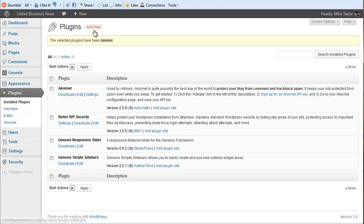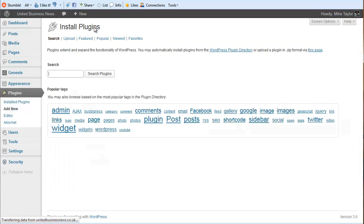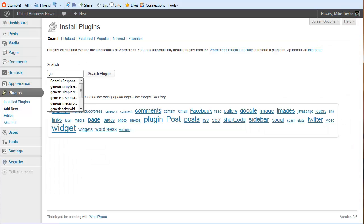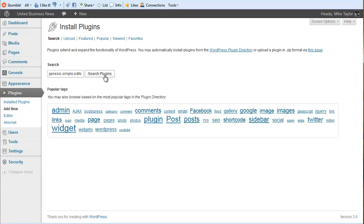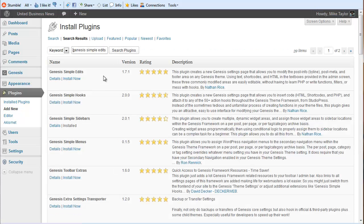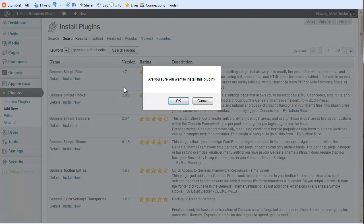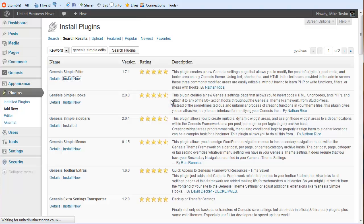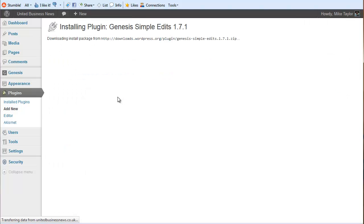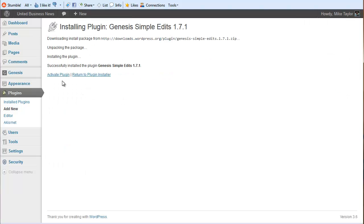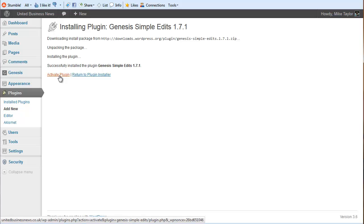We're going to take care of both of those in about two seconds here. The first thing we need to do is go get the Genesis Simple Sidebar or Simple Edits plugin. This allows you to edit the footer very easily. We're going to install that and activate it.